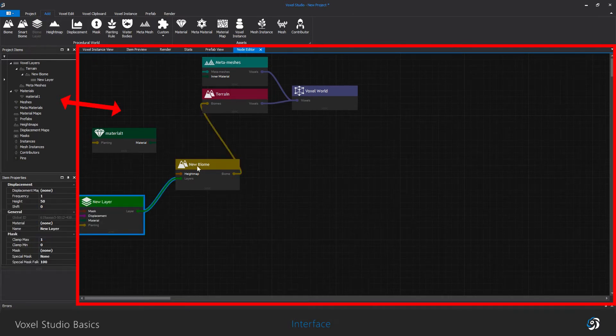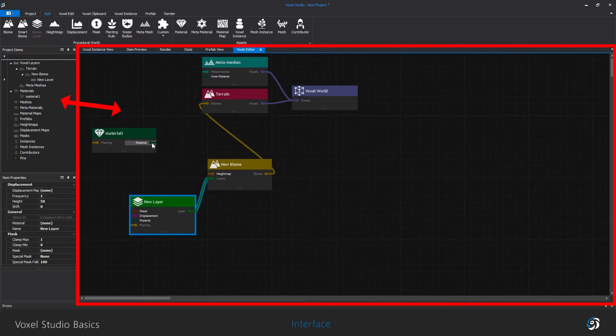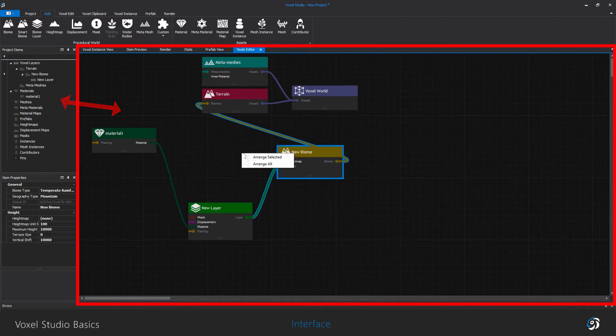For example, you can assign materials directly in here instead of using the item panel.